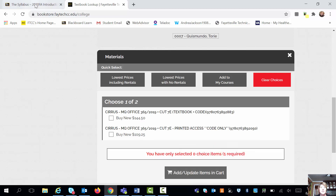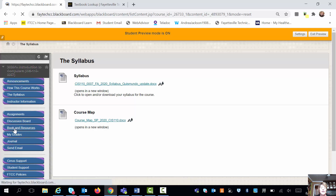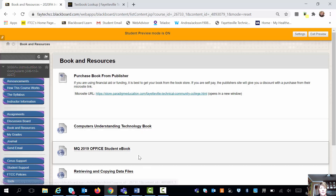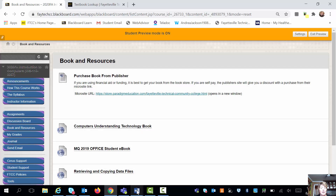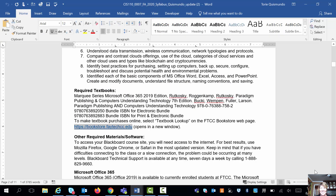If you are a self-pay student — meaning you're paying cash and not using financial aid — under the Books and Resources button in your course, you can click and go to a link to buy it directly from the publisher and save about $50. So you want to make sure that you purchase it however you purchase it, whatever funding you have — you do what's best for you.